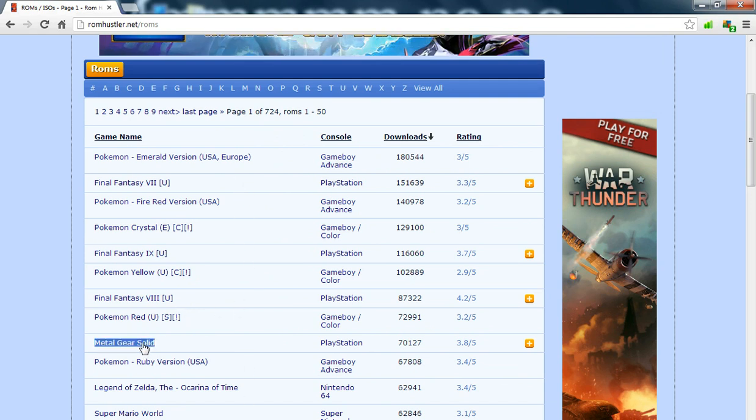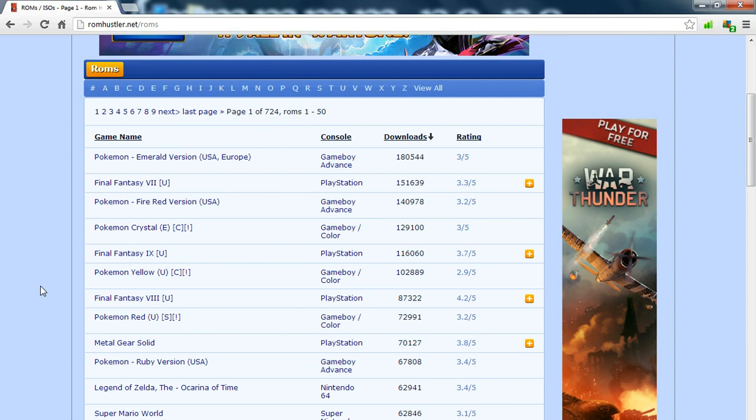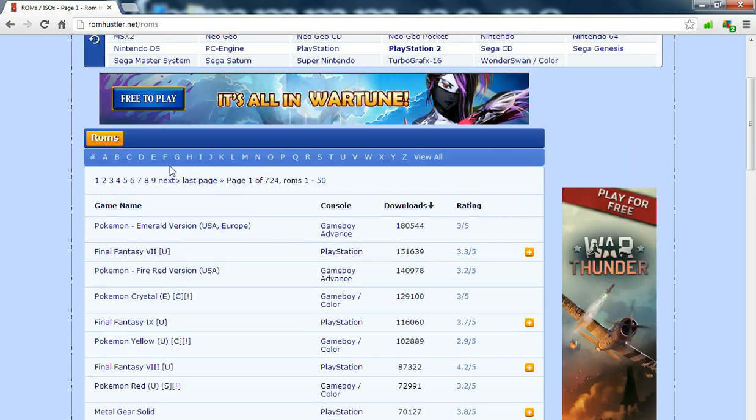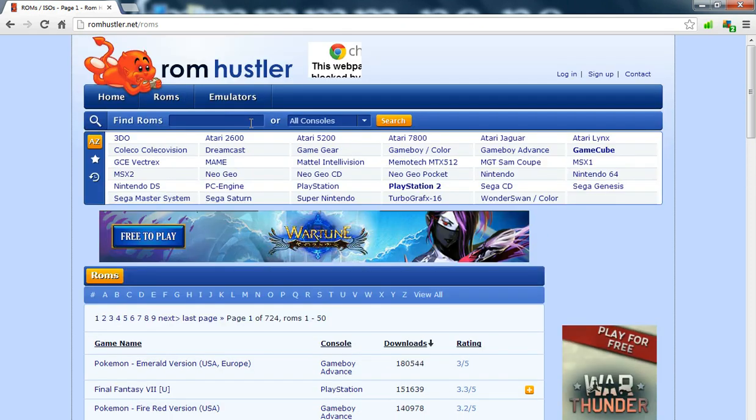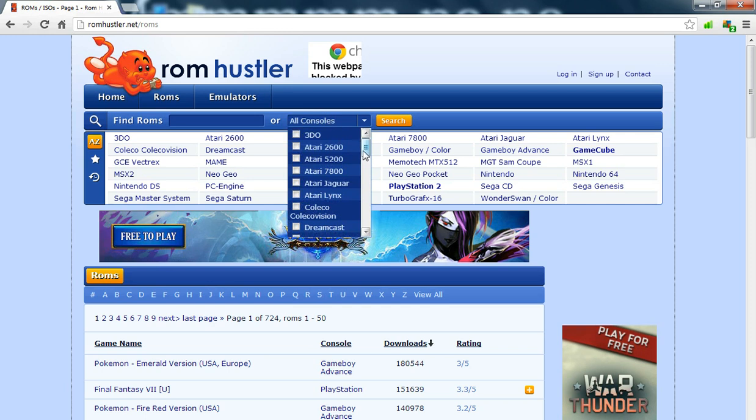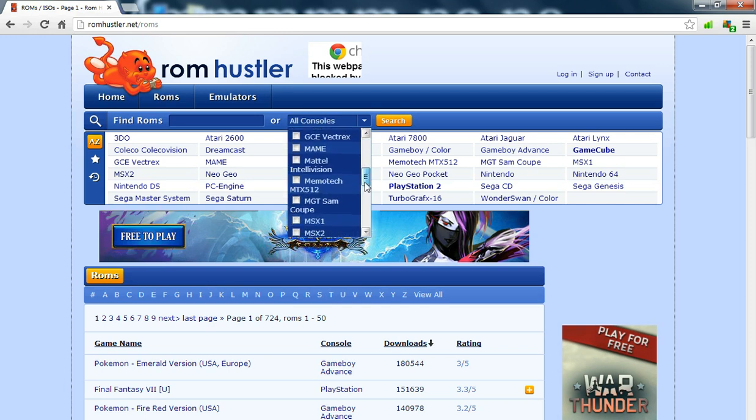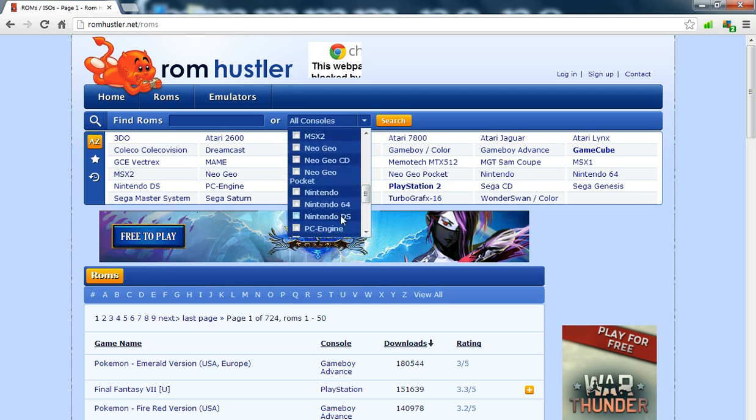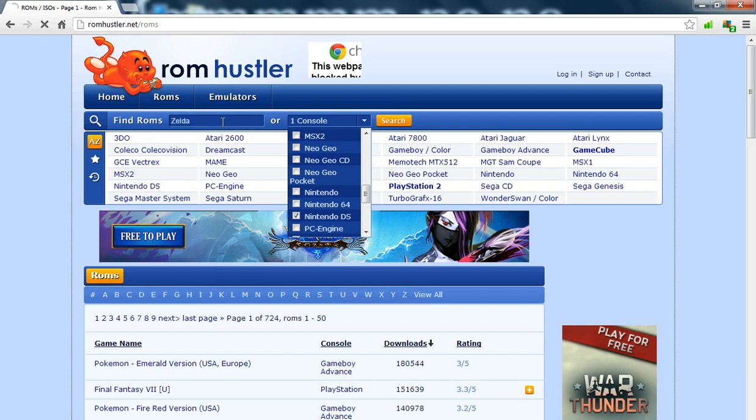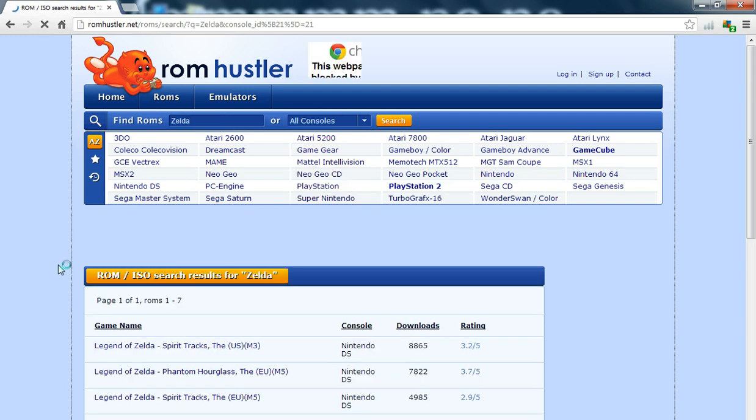Metal Gear Solid, absolutely stunning game. I know what game we can download, we can download Zelda. Let's go and find Nintendo DS, then let's type in Zelda.